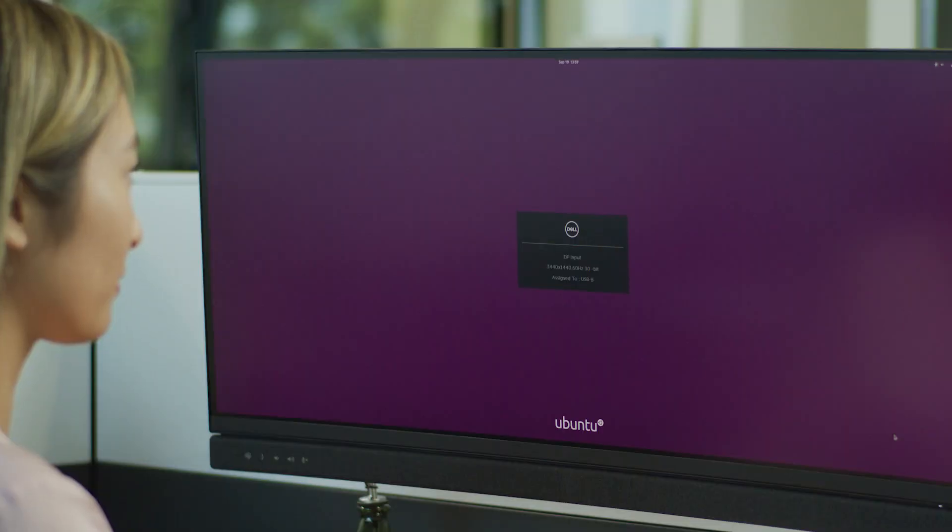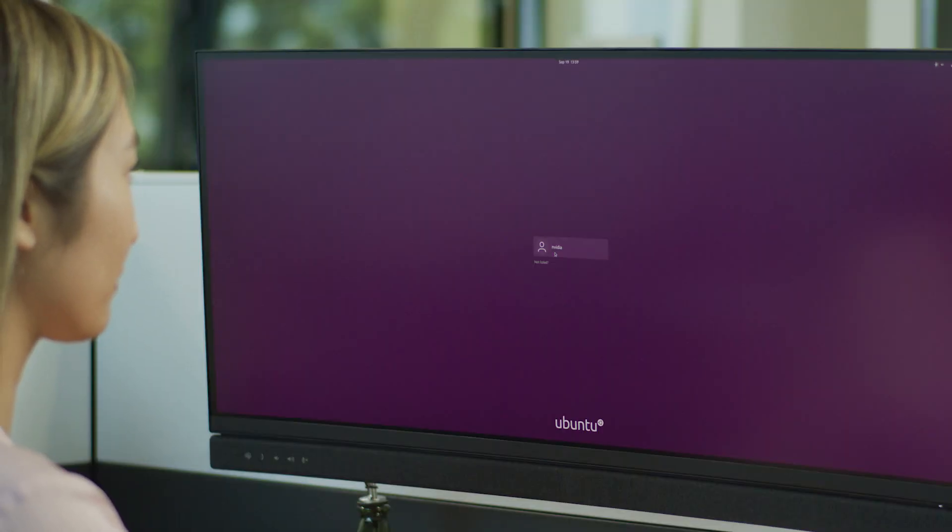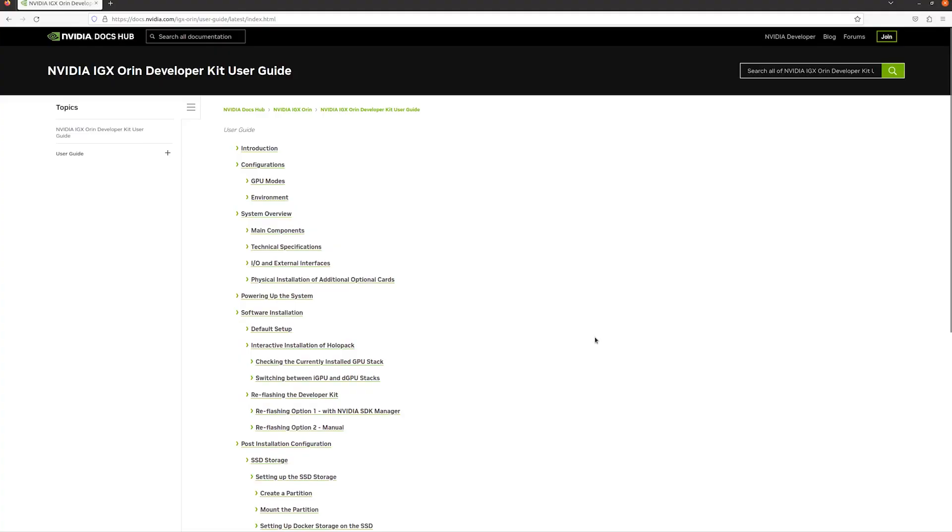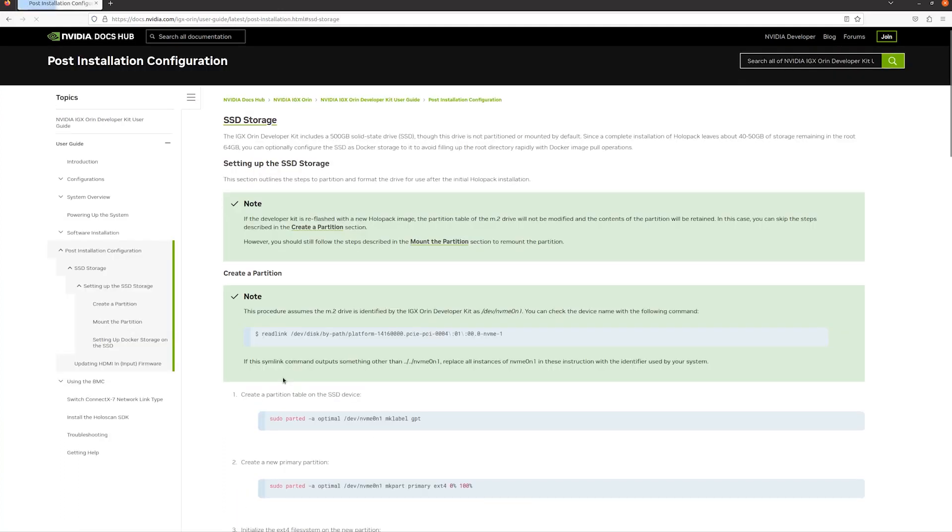Reboot after the installation of Holopack is complete, and if applicable for your L4T base image version, follow the developer kit user guide to set up your SSD and Docker.